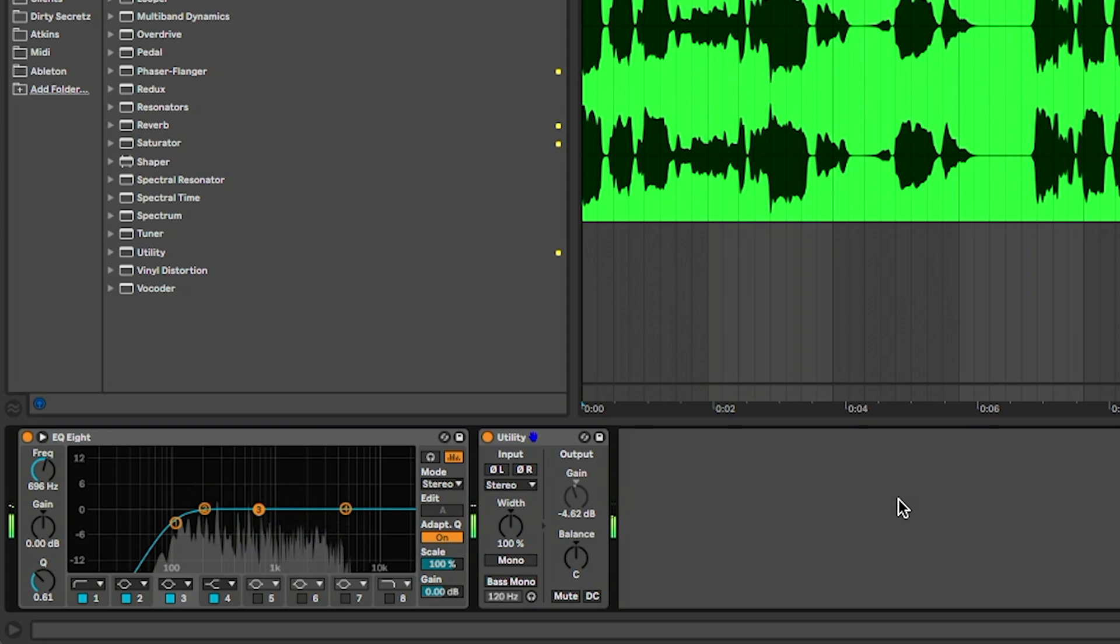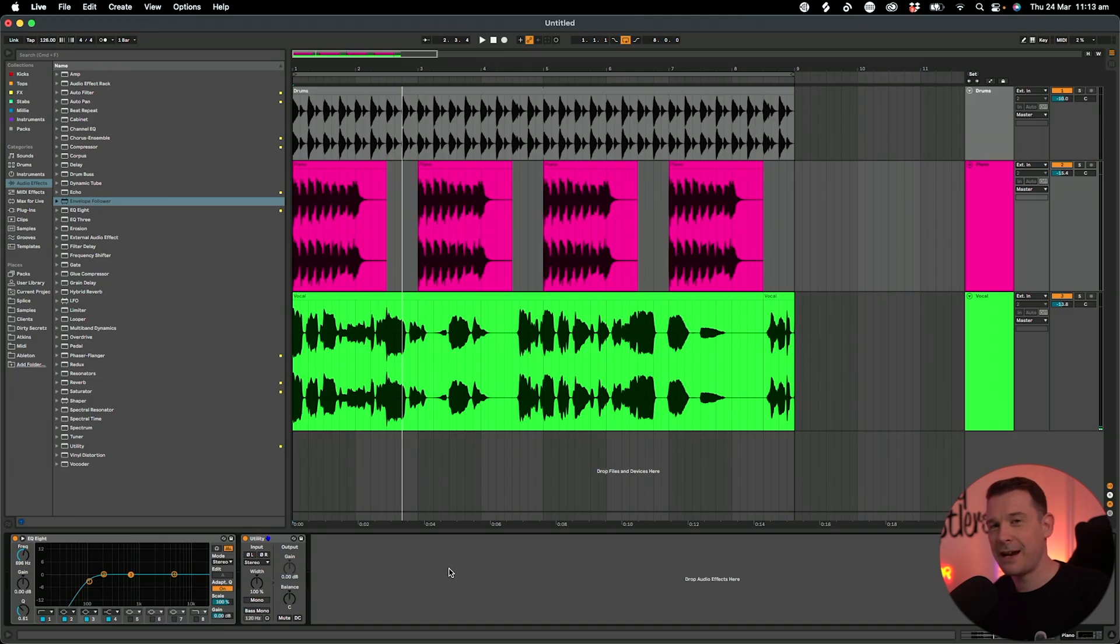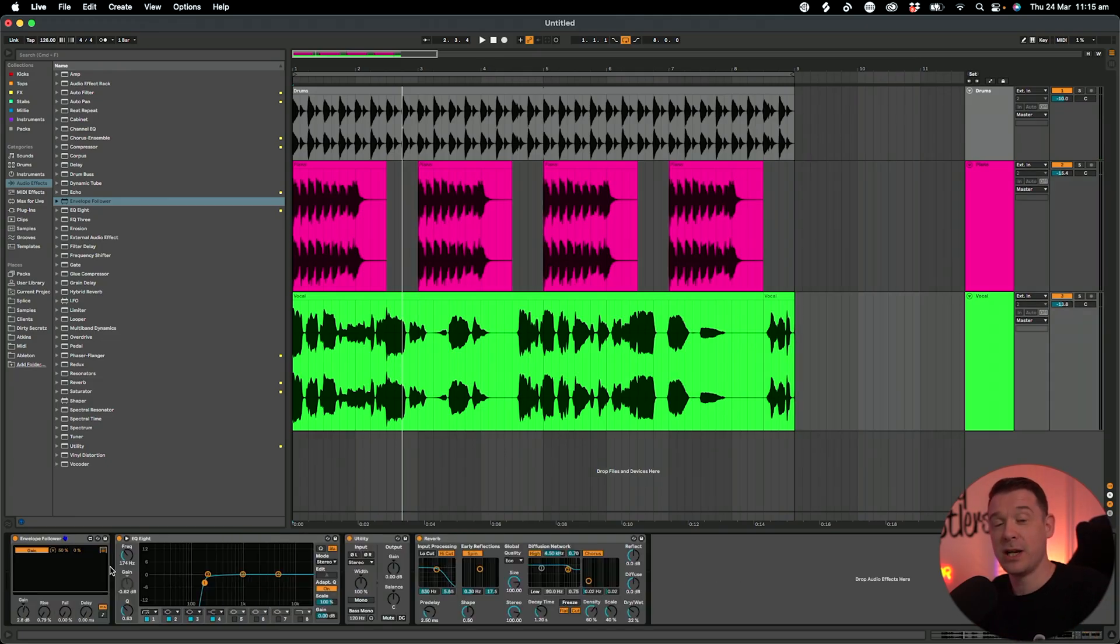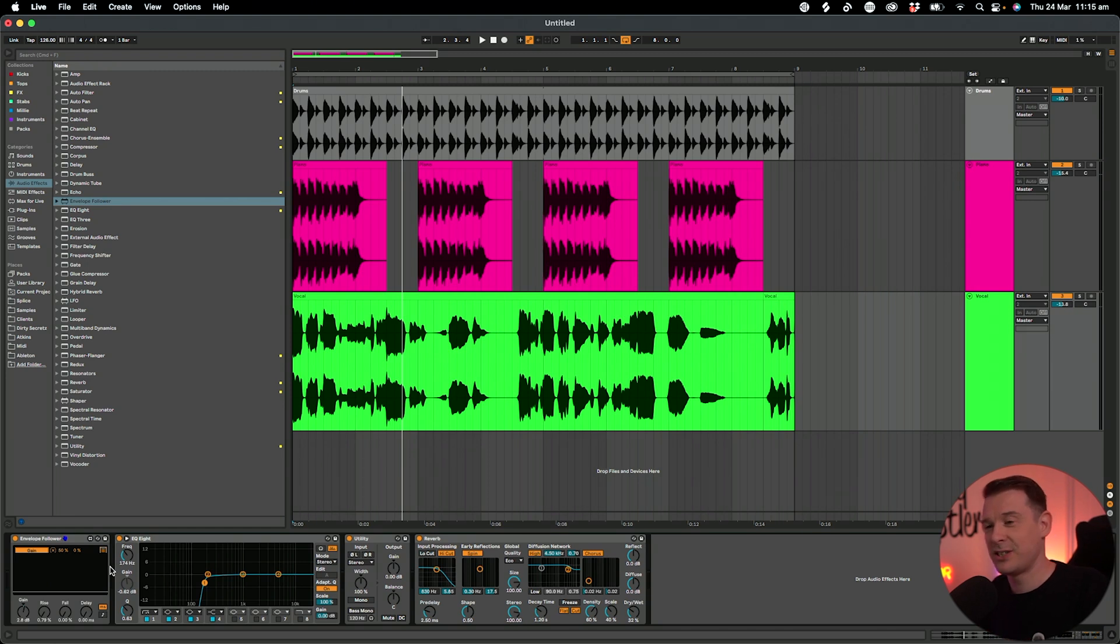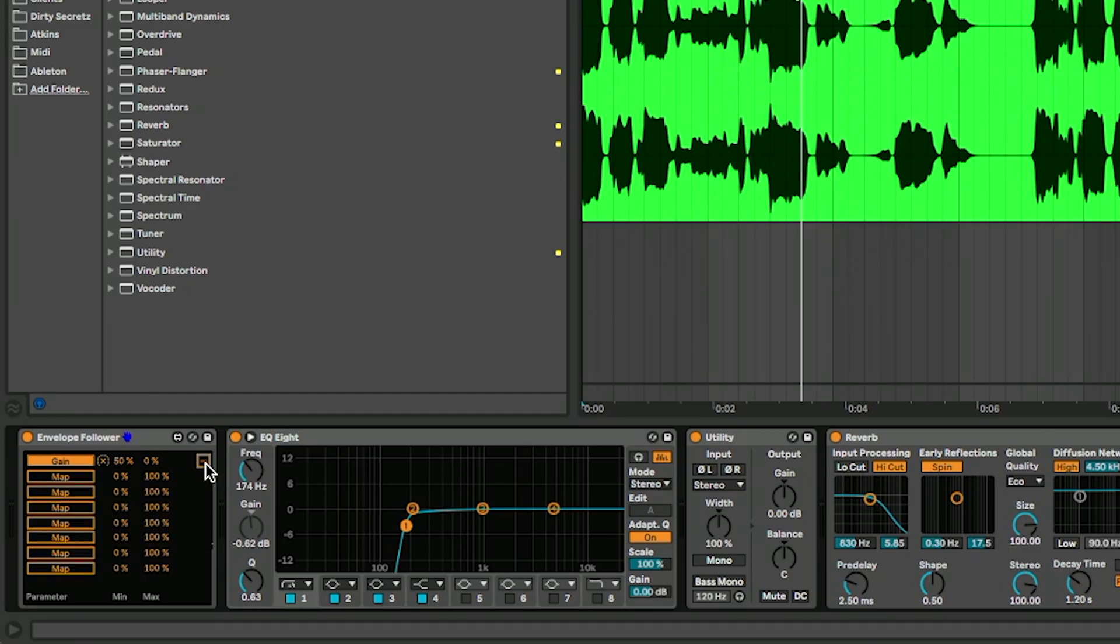As you can see there, it's acting more like a traditional kind of sidechain. You can also map it to multiple things as well - it doesn't have to be just one control. By clicking on this button here, you can map it to up to eight different controls.